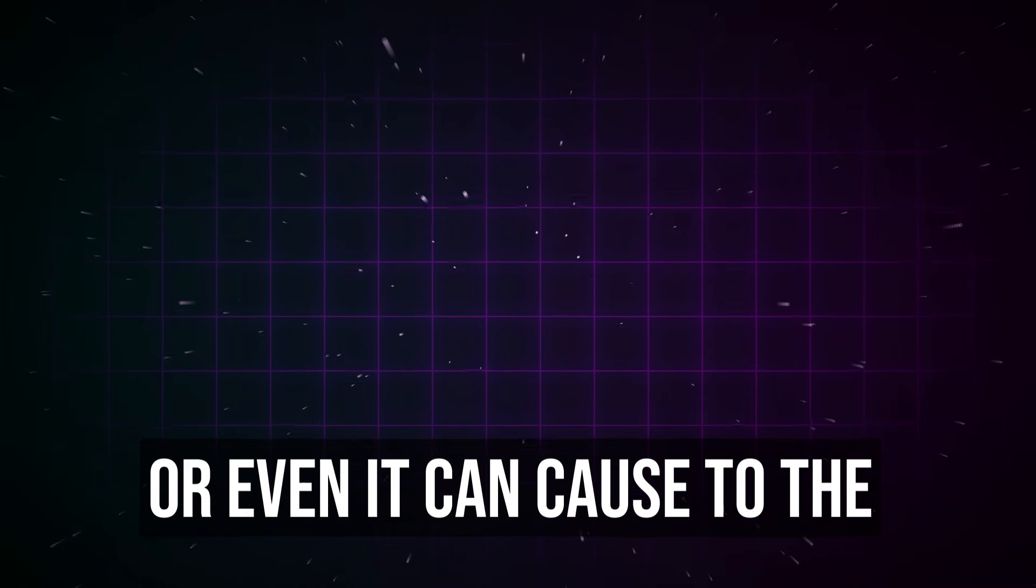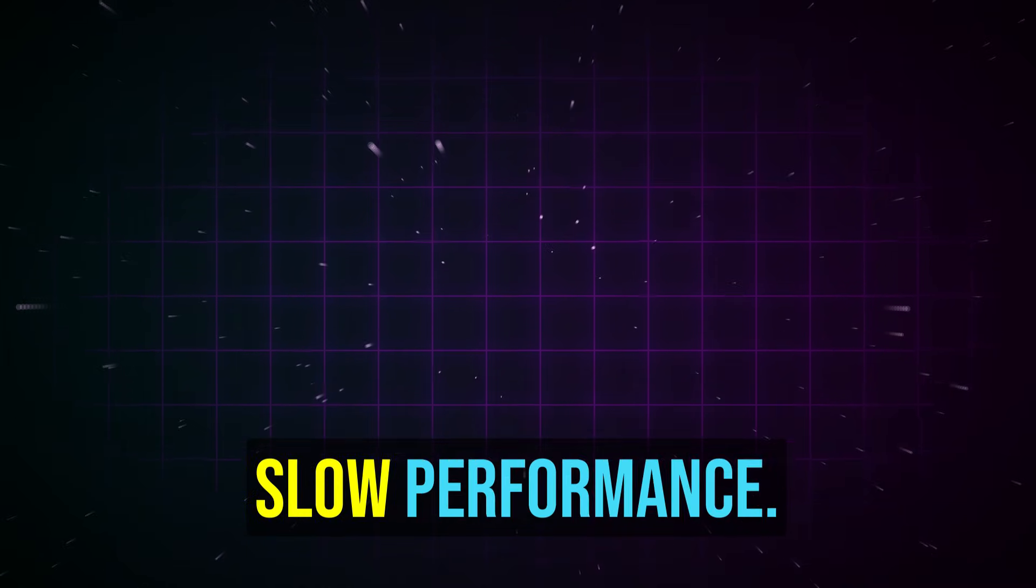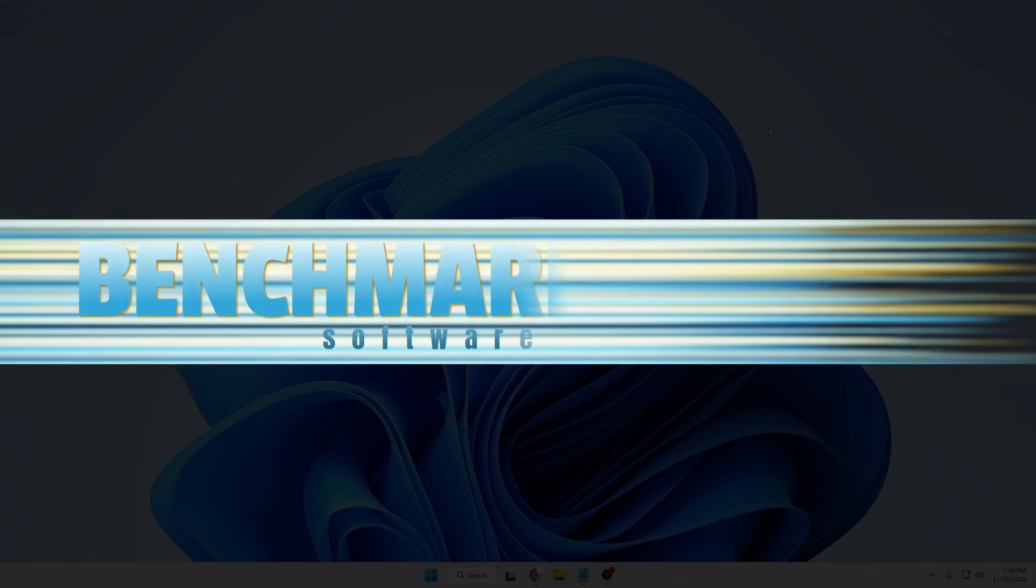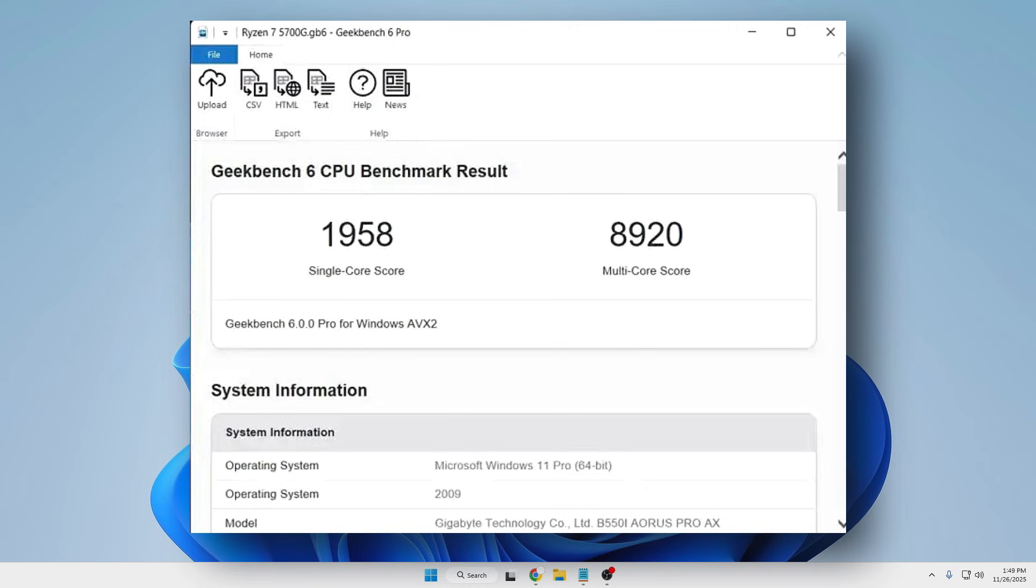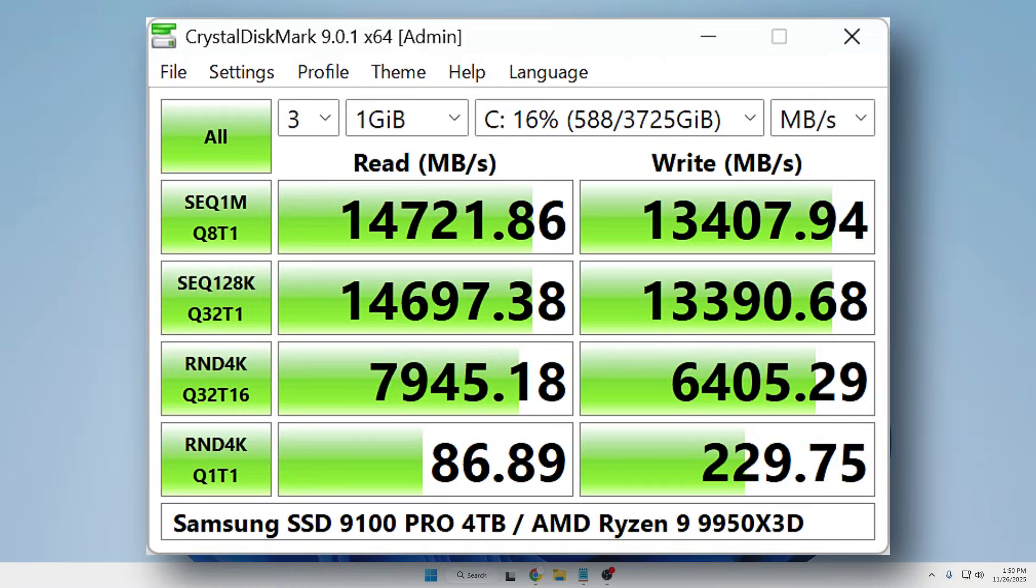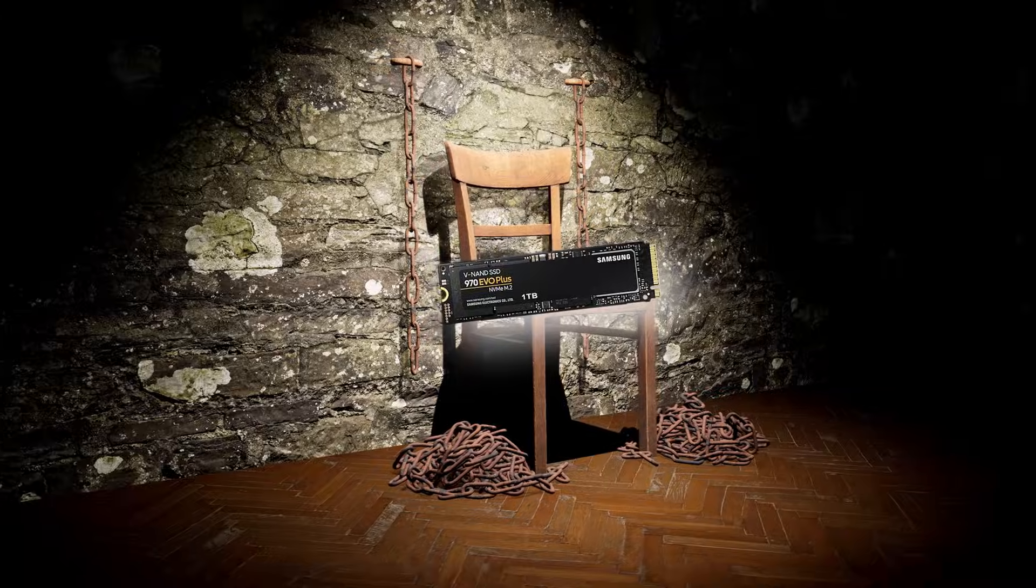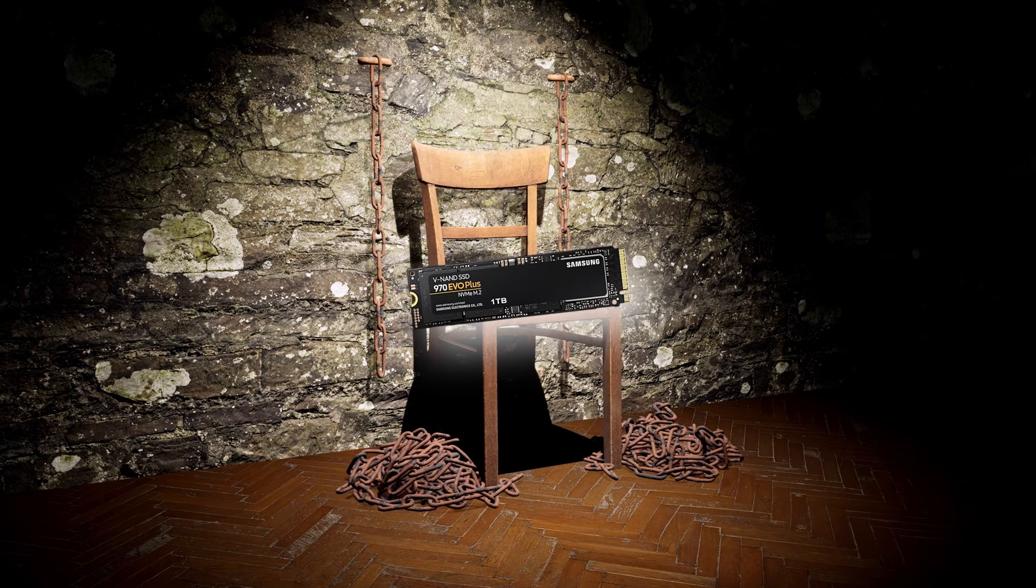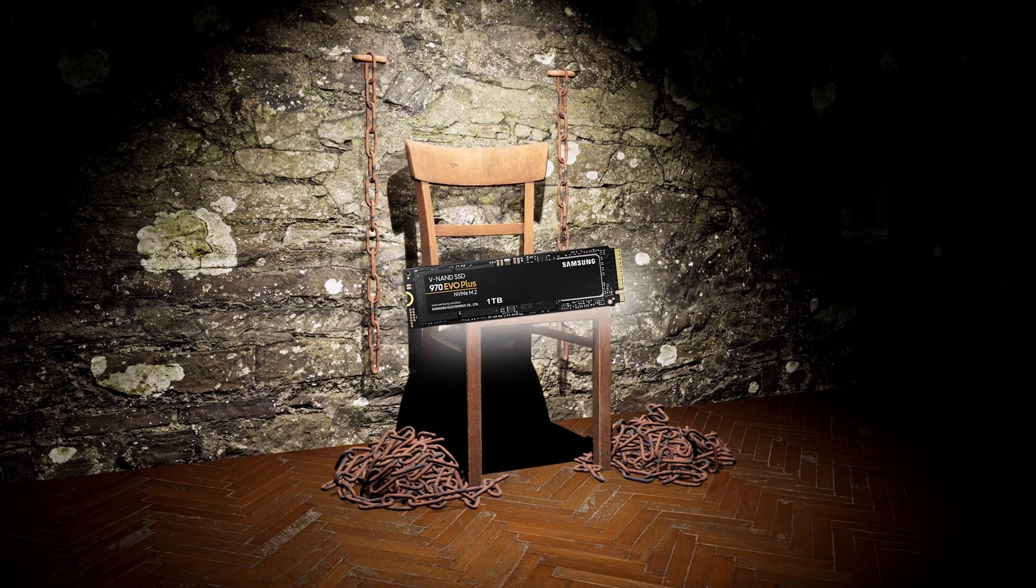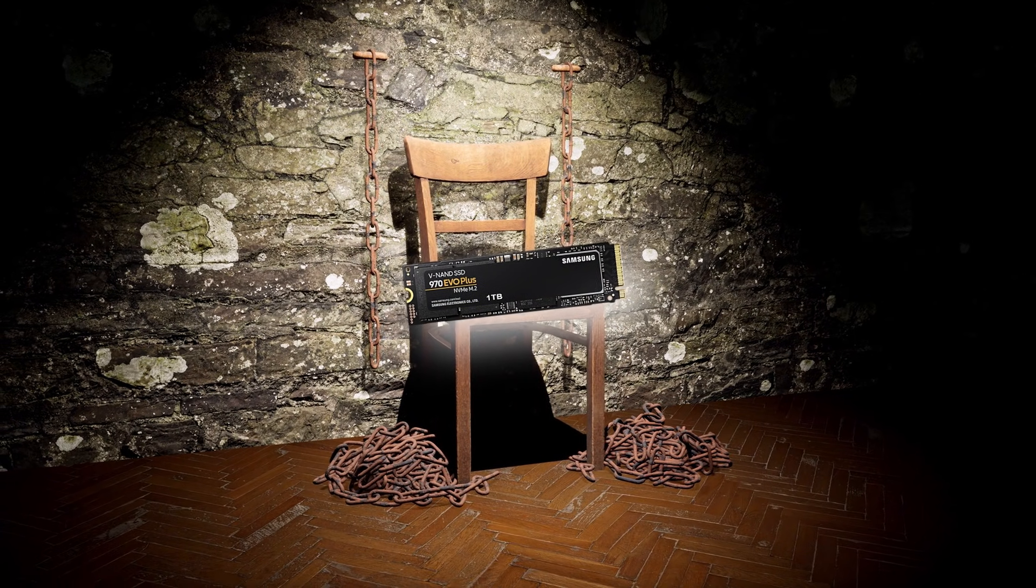I'll start with number three: benchmark utilities. Running benchmarking tools like Geekbench or Crystal Disk Mark are totally fine to run occasionally, but running them too frequently can harm your SSD. You won't believe that running these kinds of tests is torture to your SSD.